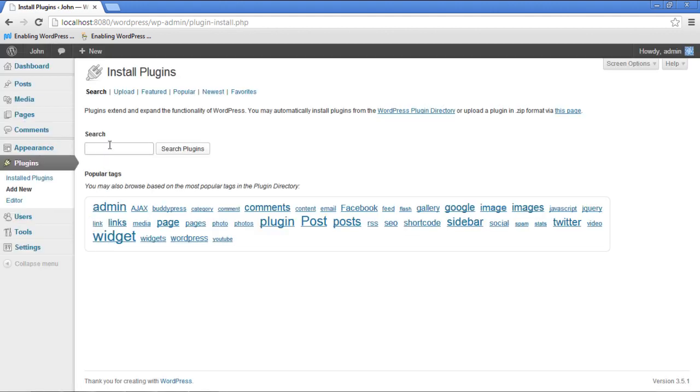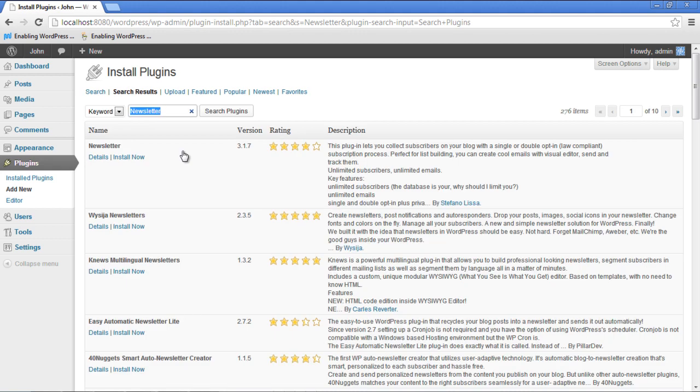There will be an option of searching for plugins. In the search bar, type Newsletter and then click on the Search Plugins button. You will now be displayed with a new page containing various plugins meeting your search criteria. Choose the one that best meets your requirements.